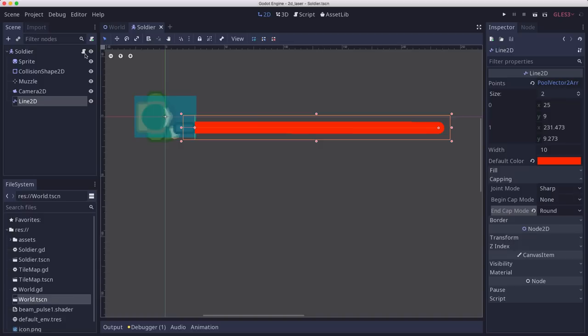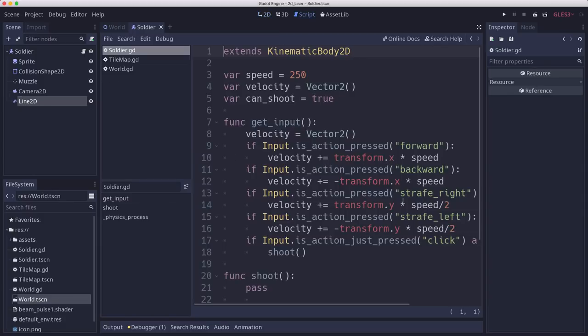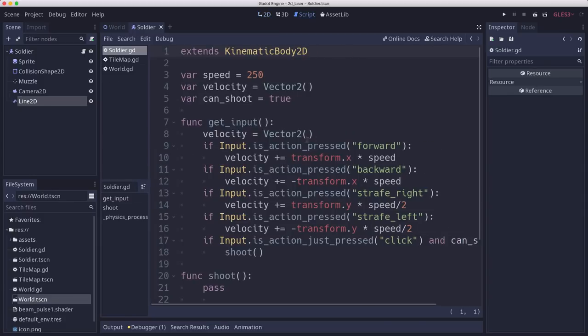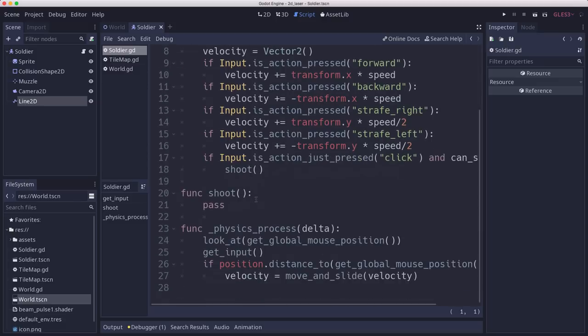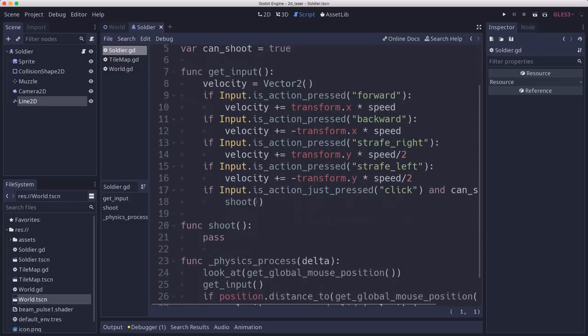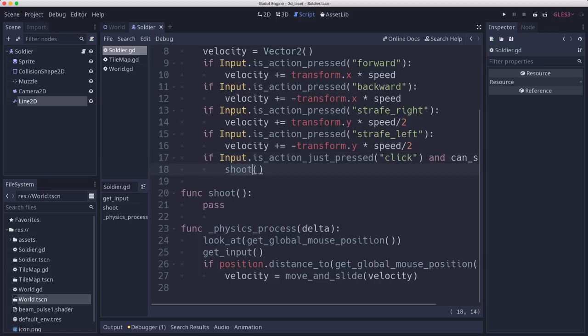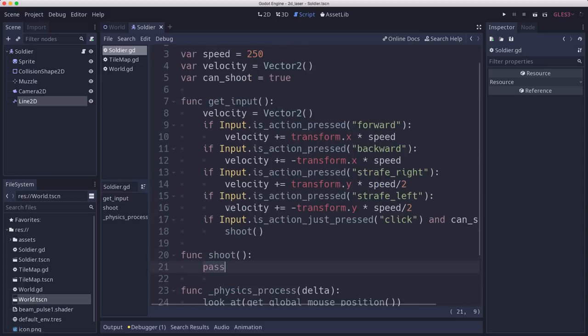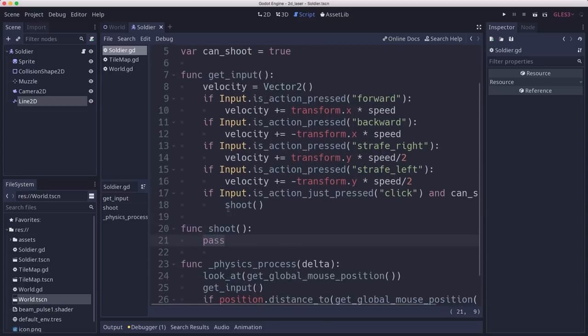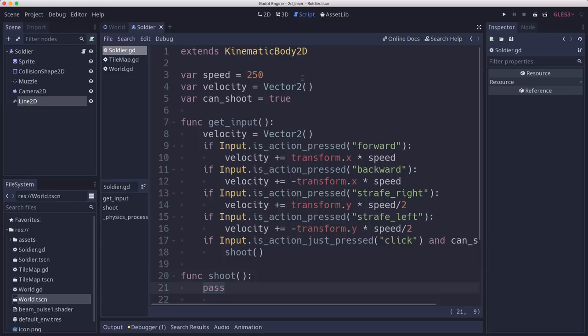So let's look at the player's code. Right now all I have in here is the movement code. And I just have a left mouse click action calling a shoot function. And that shoot function right now doesn't do anything. So this is where we're going to do our code. So I'm going to add a couple of variables here.